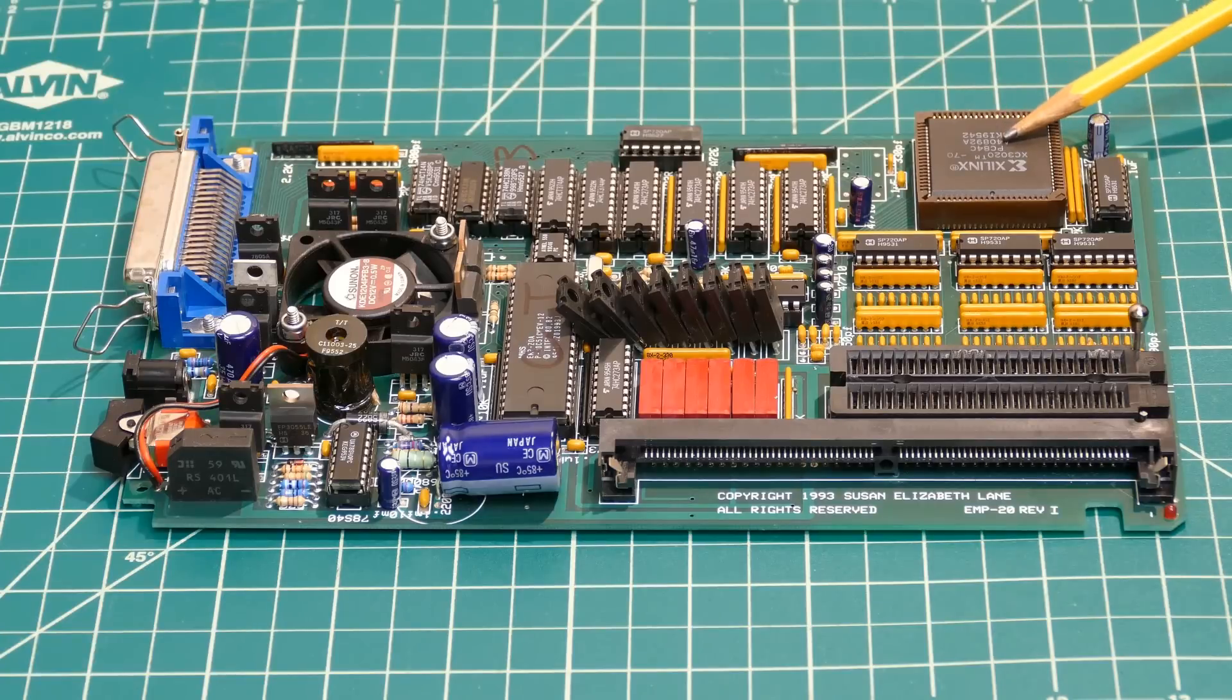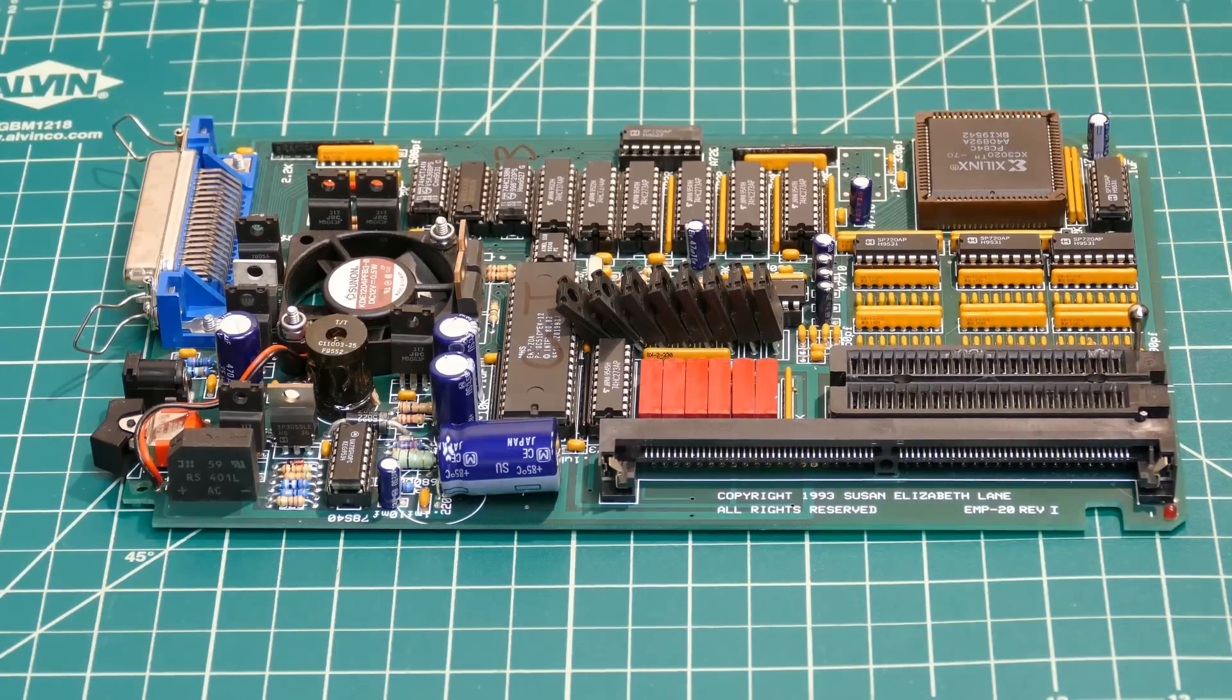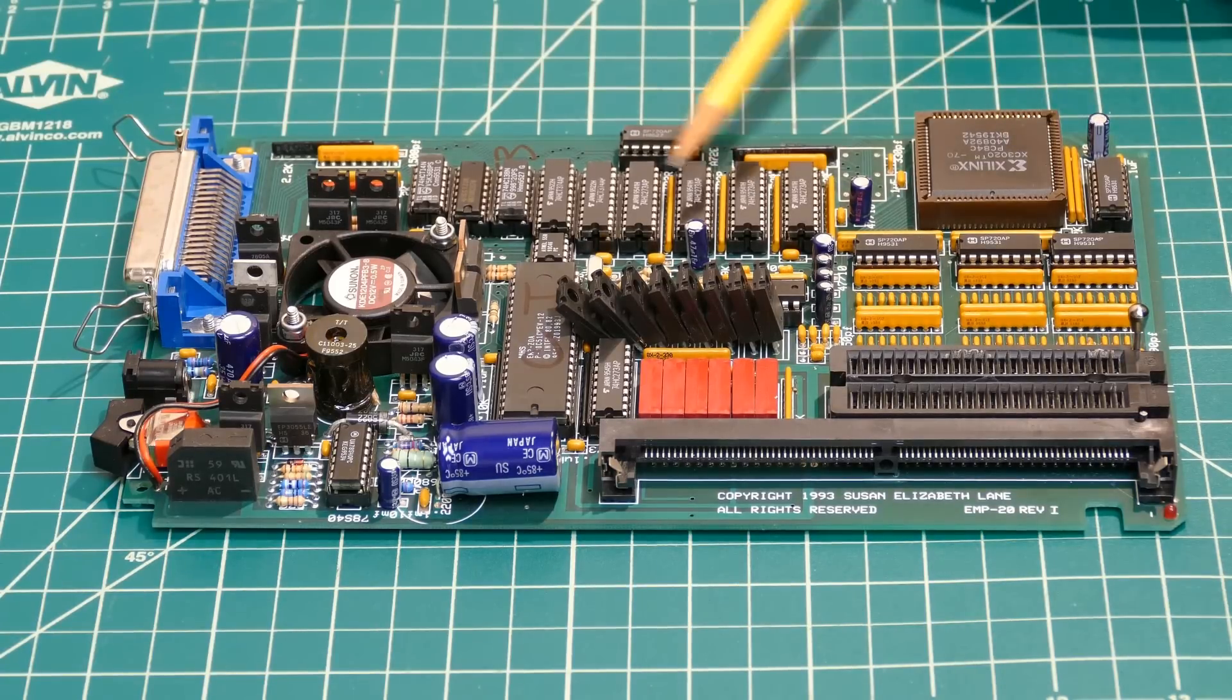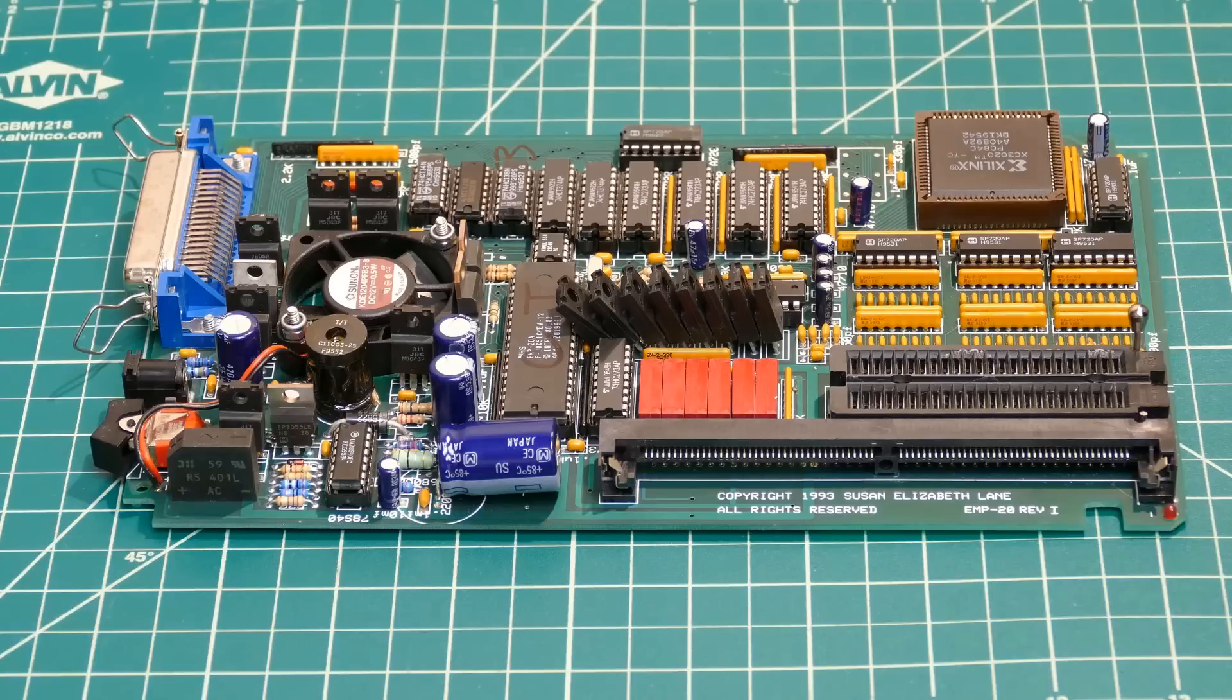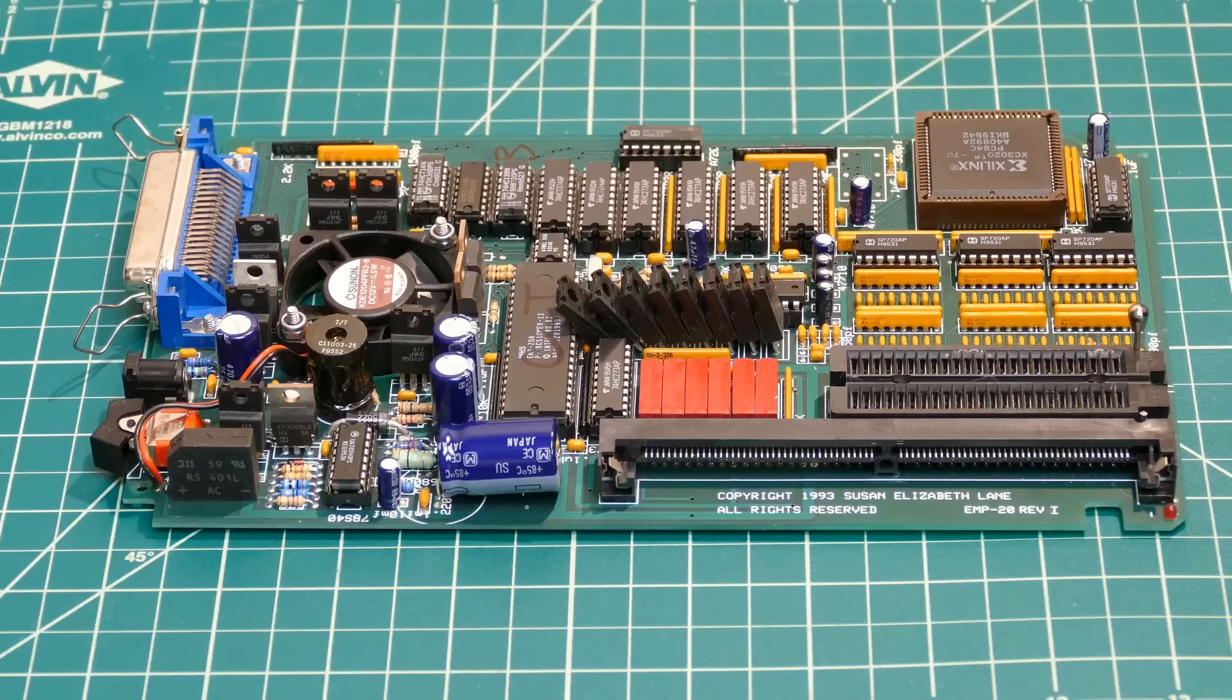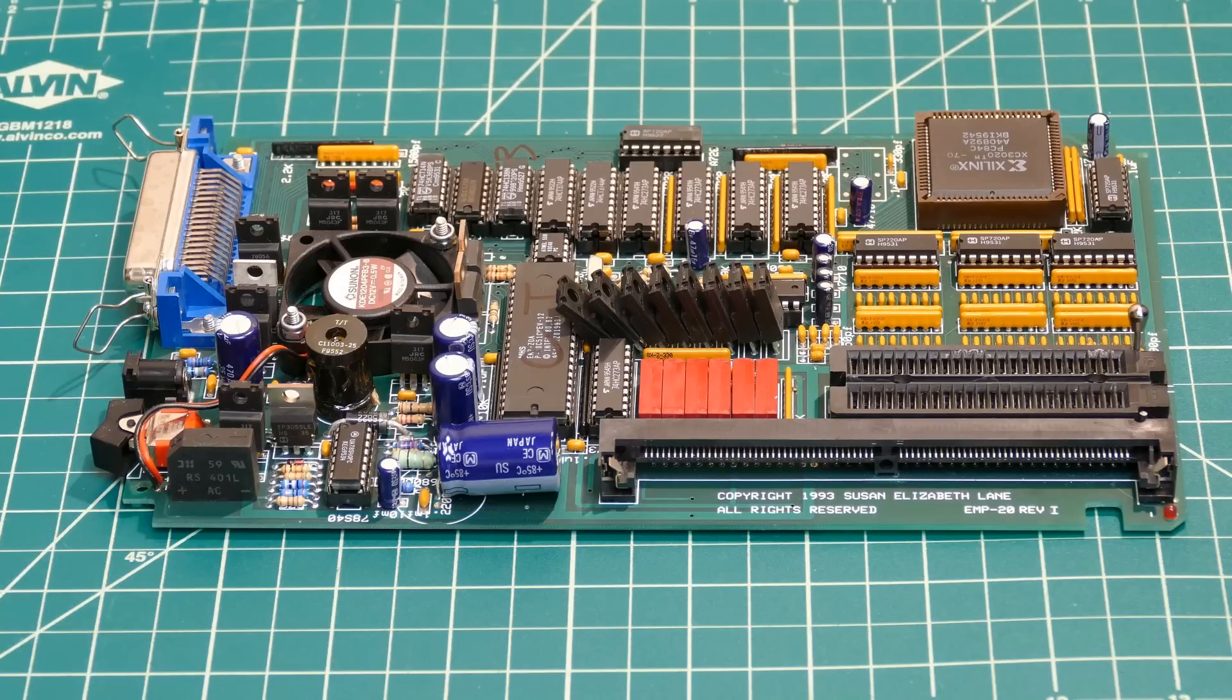There's a socketed Xilinx FPGA, several 74 series logic chips, and SP720s for ESD protection, presumably on all the ZIF pins. All the chips are socketed, which is great for troubleshooting. If the unit isn't working, one of the first things I'd try is to re-seat all the chips in their sockets. My TL866-2 USB programmer also can be used to test 74 series logic chips.